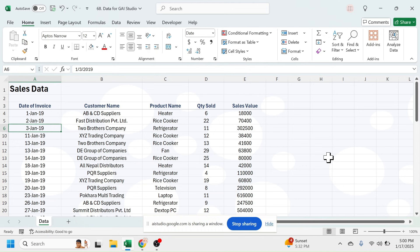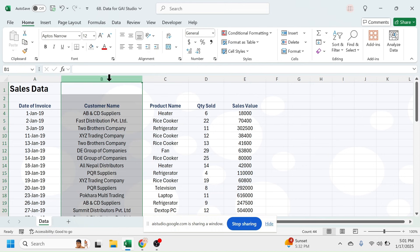Okay, I have a requirement here. I want to calculate the total sales value for every single customer because in this column the customer names are repeating multiple times. How can I create a report on customer-wise total sales value?